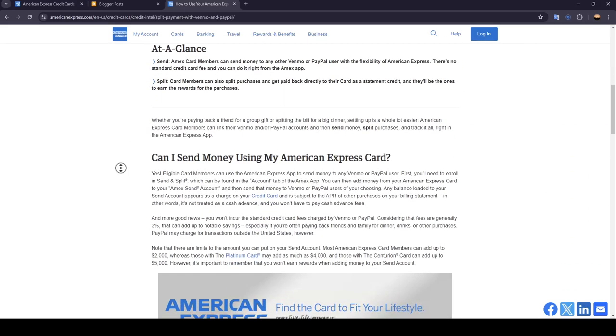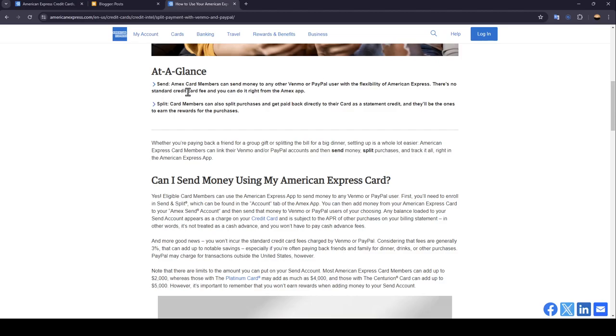For sending, Amex card members can send money to any other Venmo or PayPal user with the flexibility of American Express. There is no standard credit card fee and you can do it right from the Amex app.